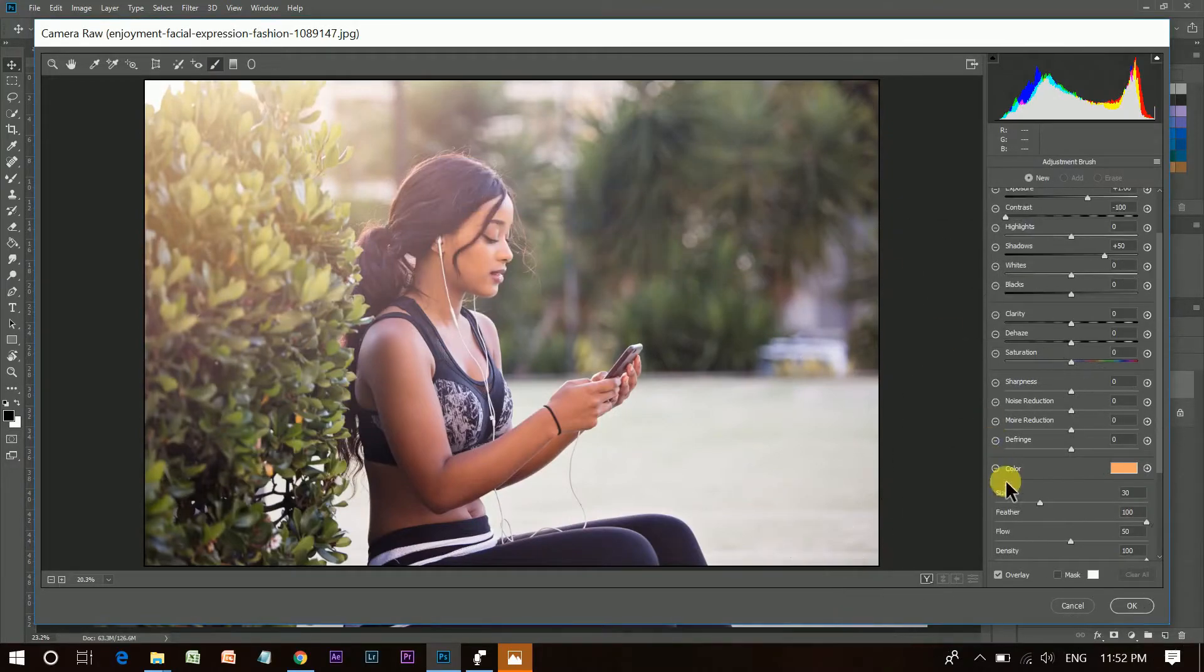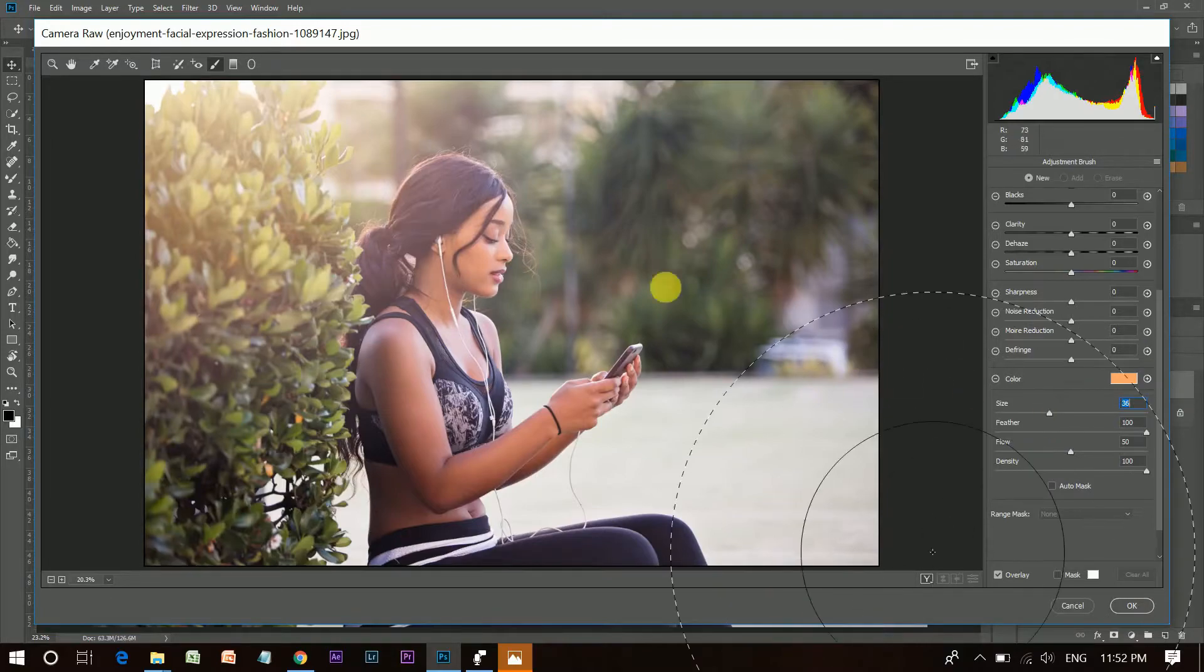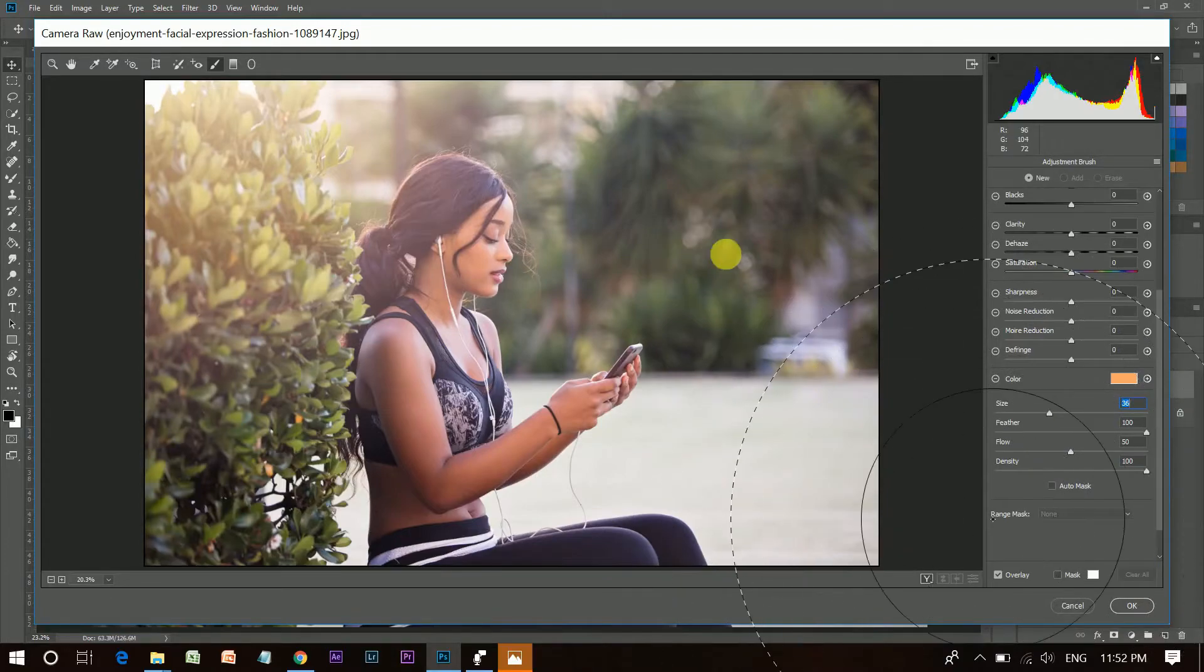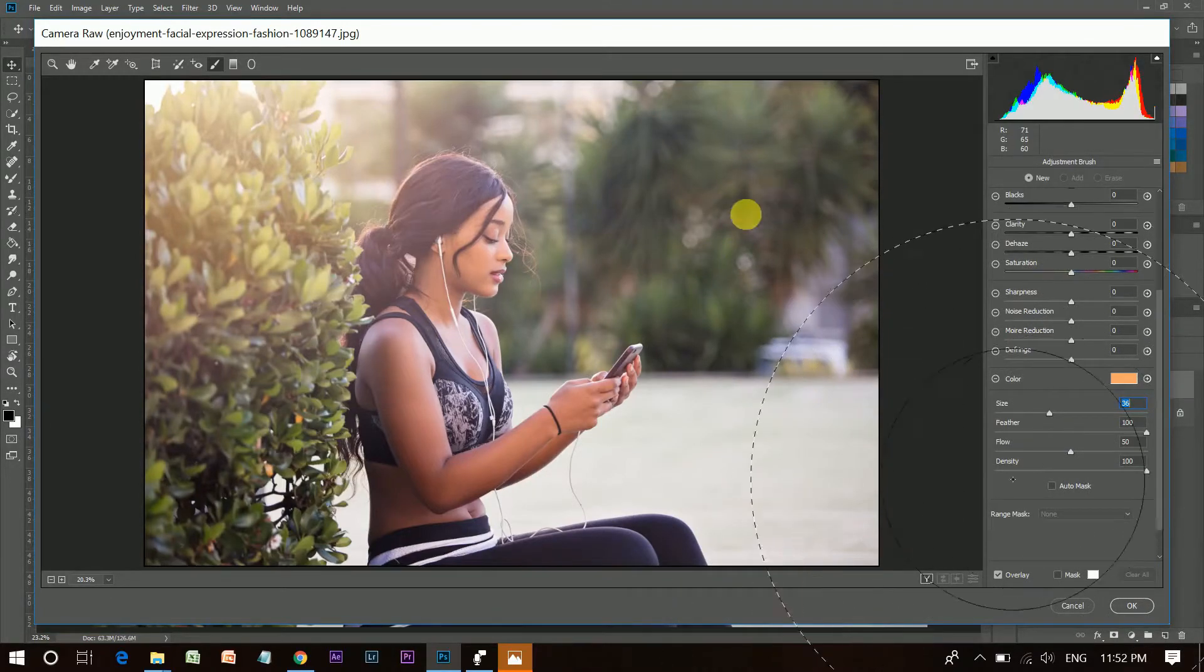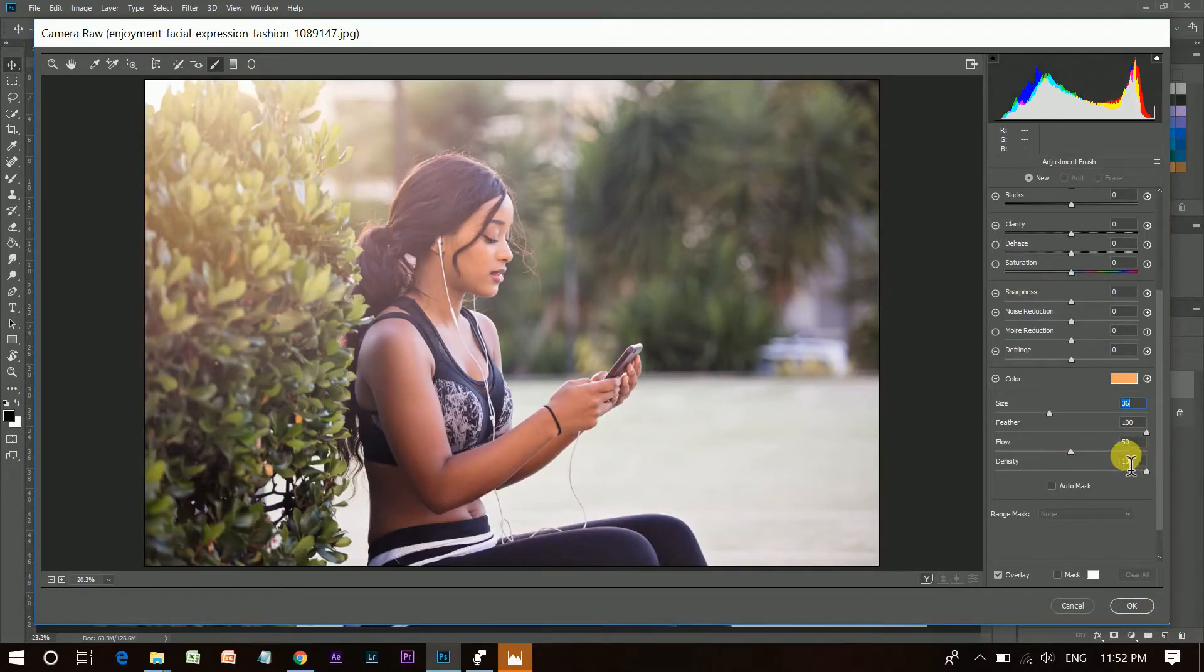Select it. And now, this option will control your brush size. I want a big brush. Feather 100 and Flow 100.